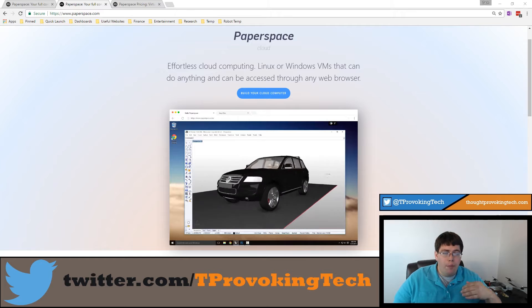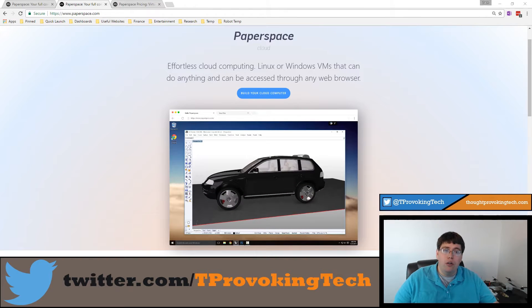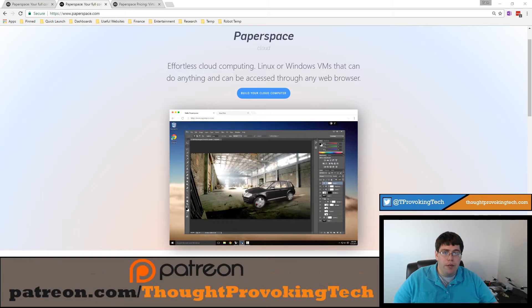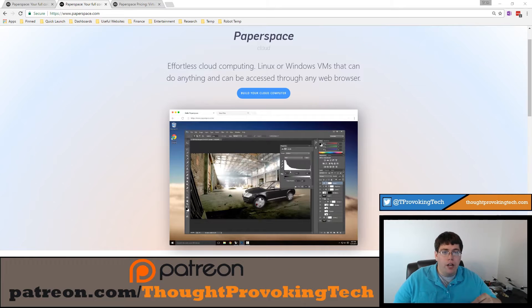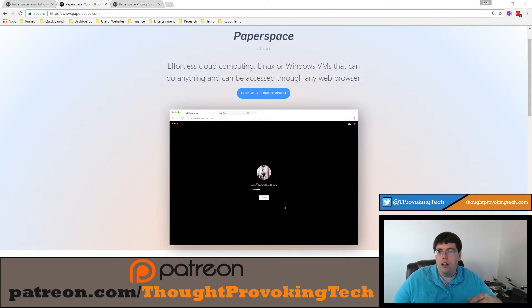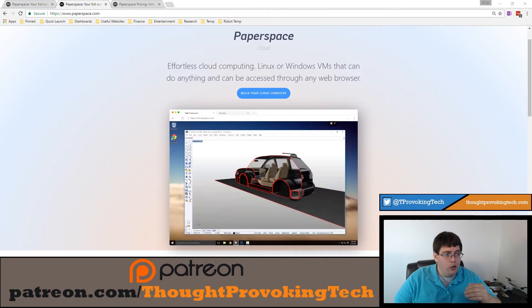Finally, I'll wrap up with getting started on Paperspace and deploying your very first Paperspace computer, which is very quick. It'll probably take a lot shorter than this video — it only takes a handful of minutes to deploy.